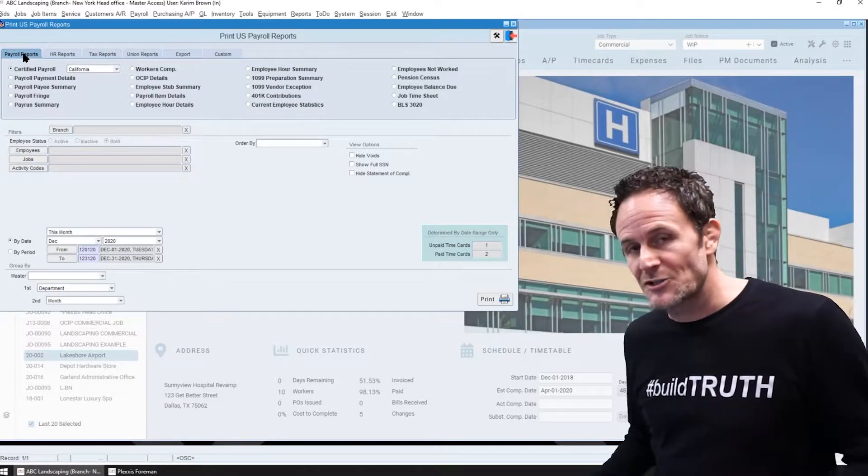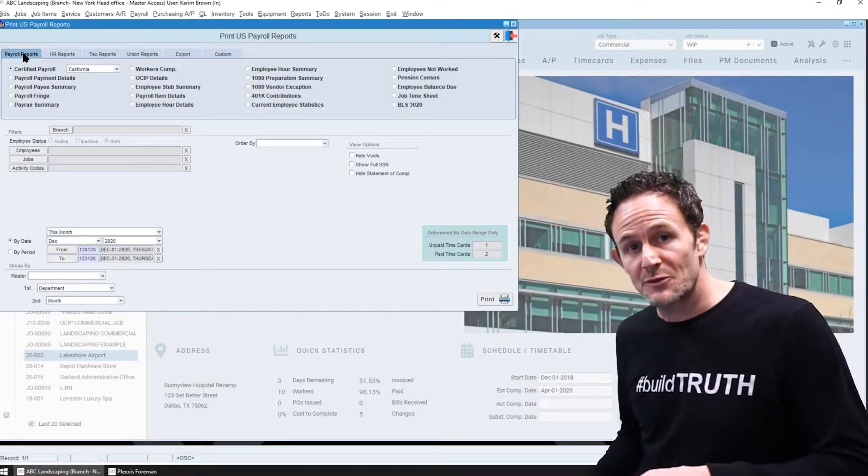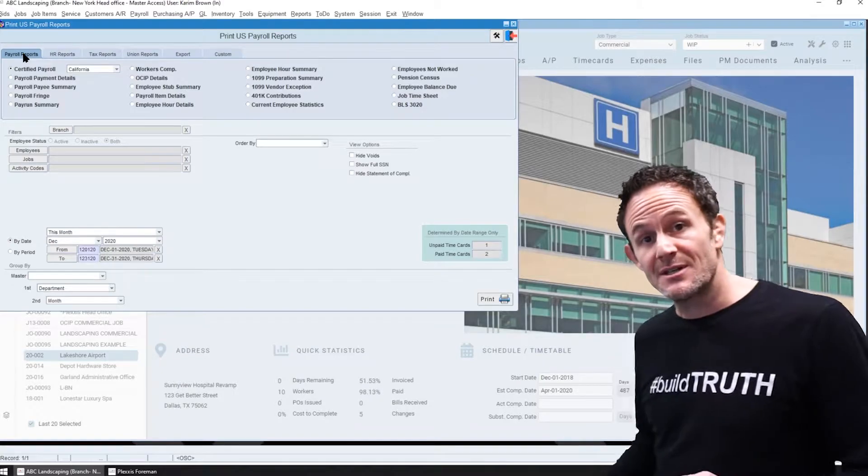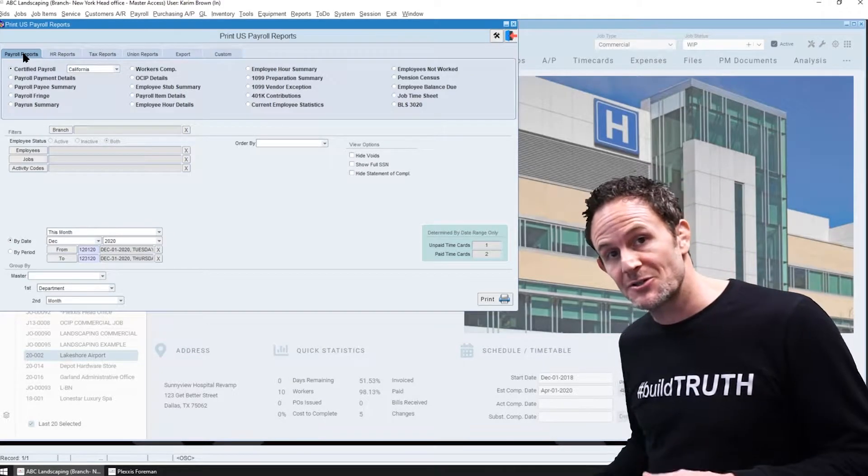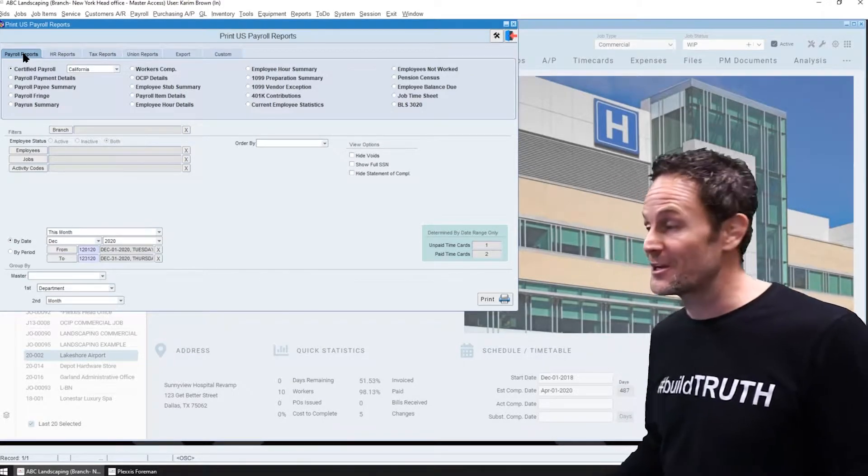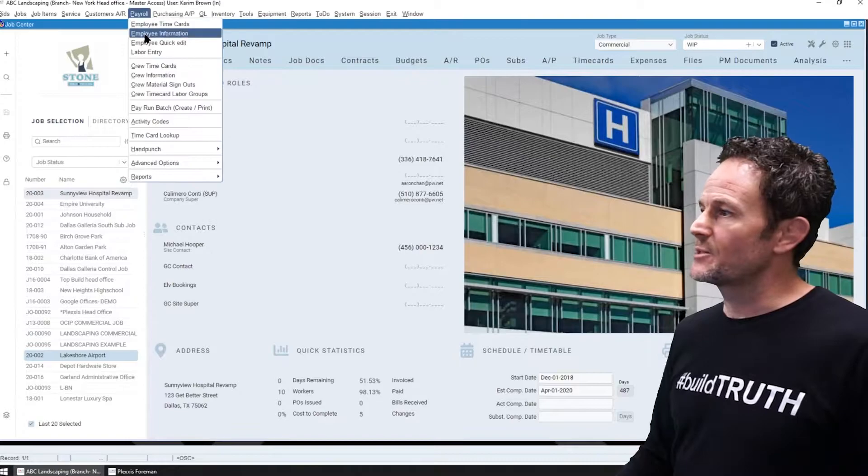In fact, we have retroactive certified payroll reporting, so if you forget to indicate that it's a certified payroll at the beginning of the job, don't worry, we got you covered. Okay, now let's jump to the beginning.